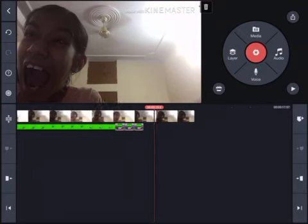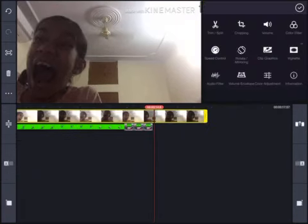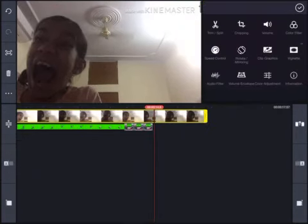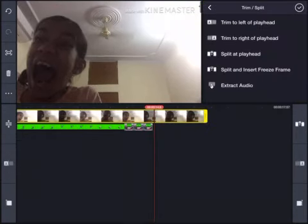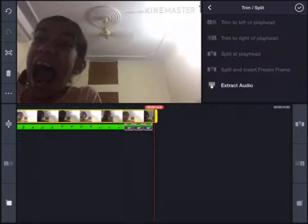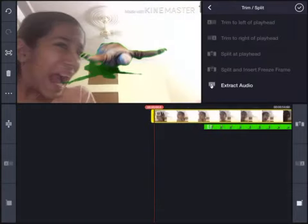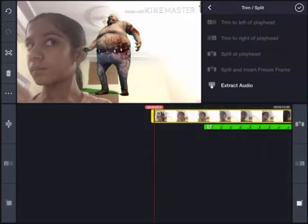Let me cut that part — it looks weird. Split, trim to right of playhead, and there we go. You can use this in one of your YouTube videos. I hope you enjoyed watching — please subscribe to my channel, have a great day, thanks for watching, and bye.